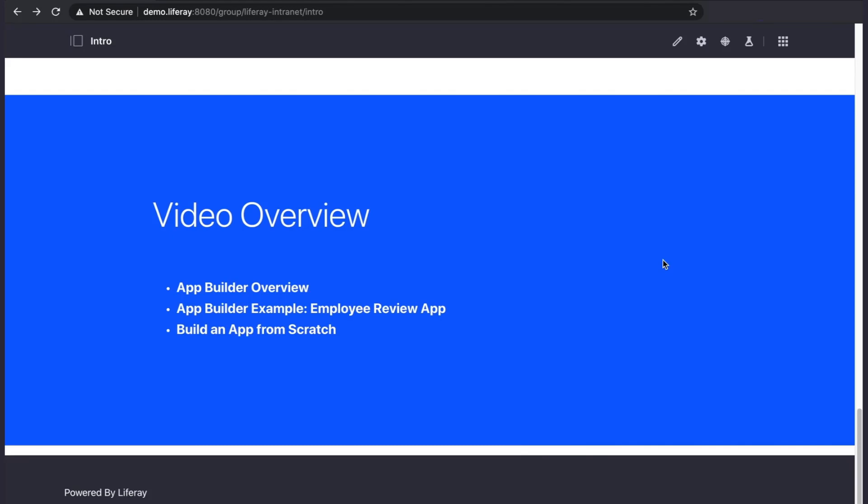Hi everyone, my name is Evan. Today I'm going to show you how you can build your own apps without writing any code using Liferay's App Builder.